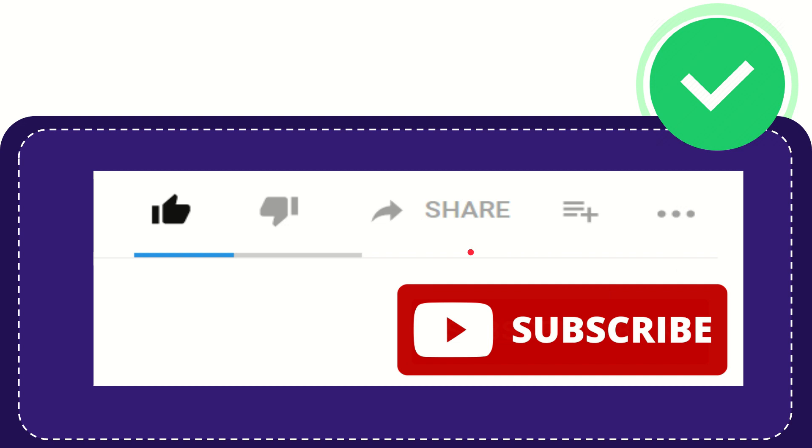See you again in another video. Bye bye!